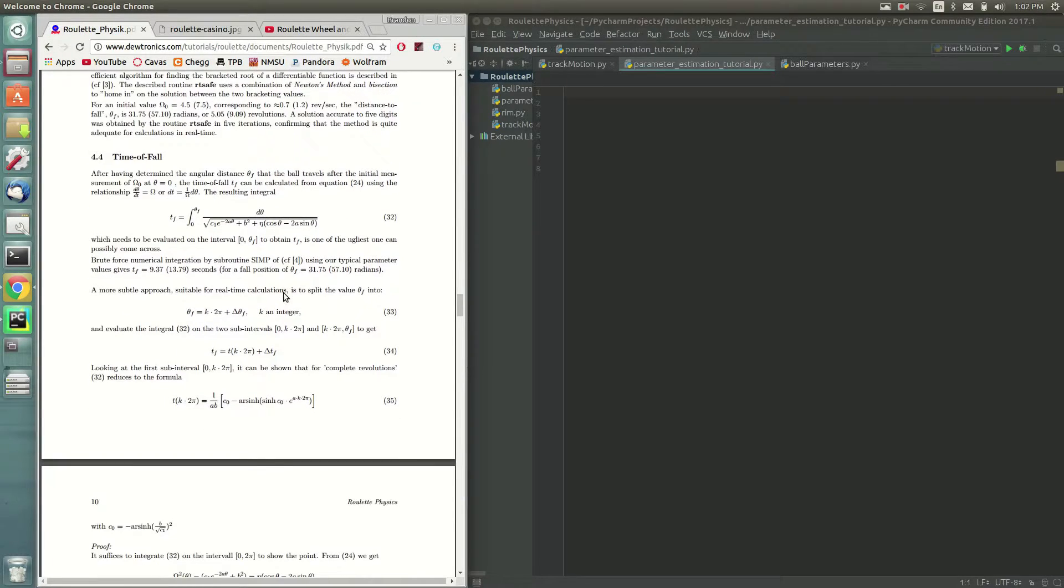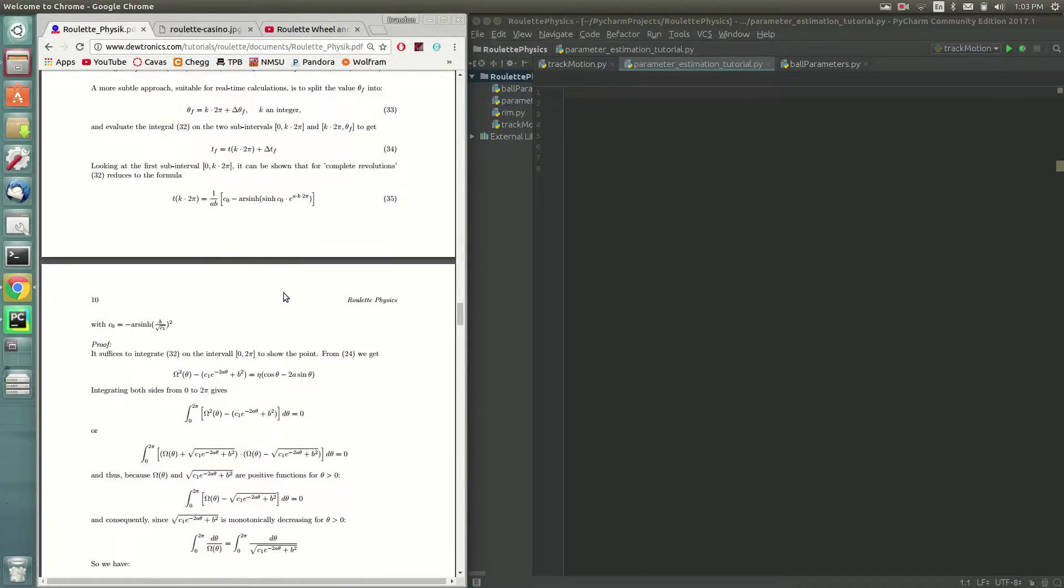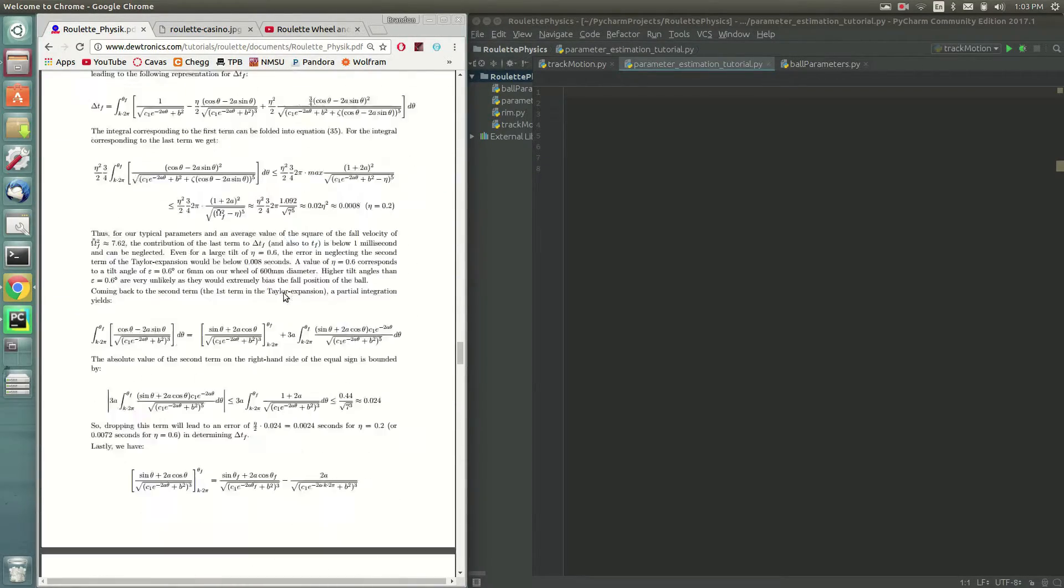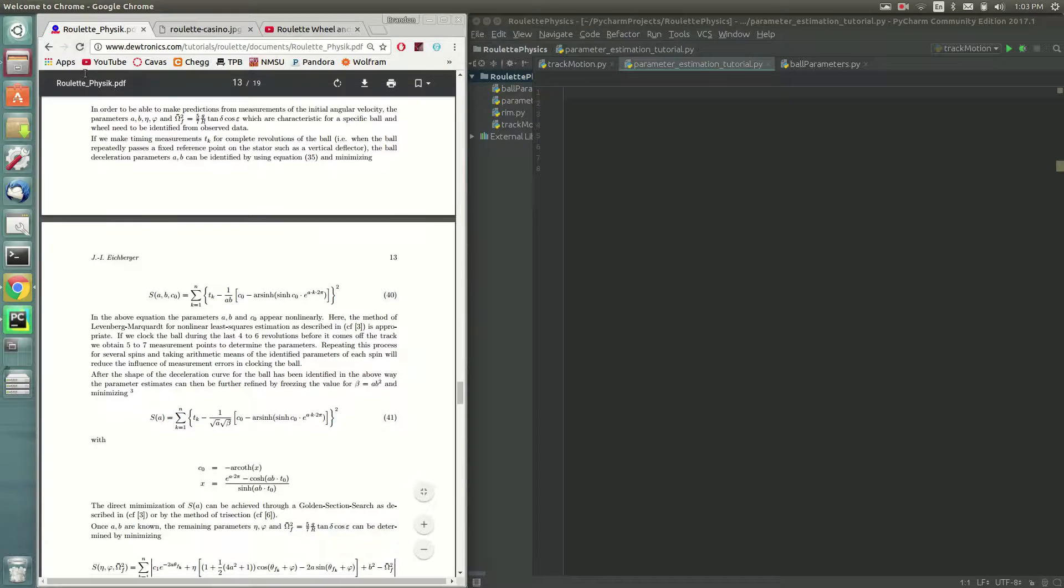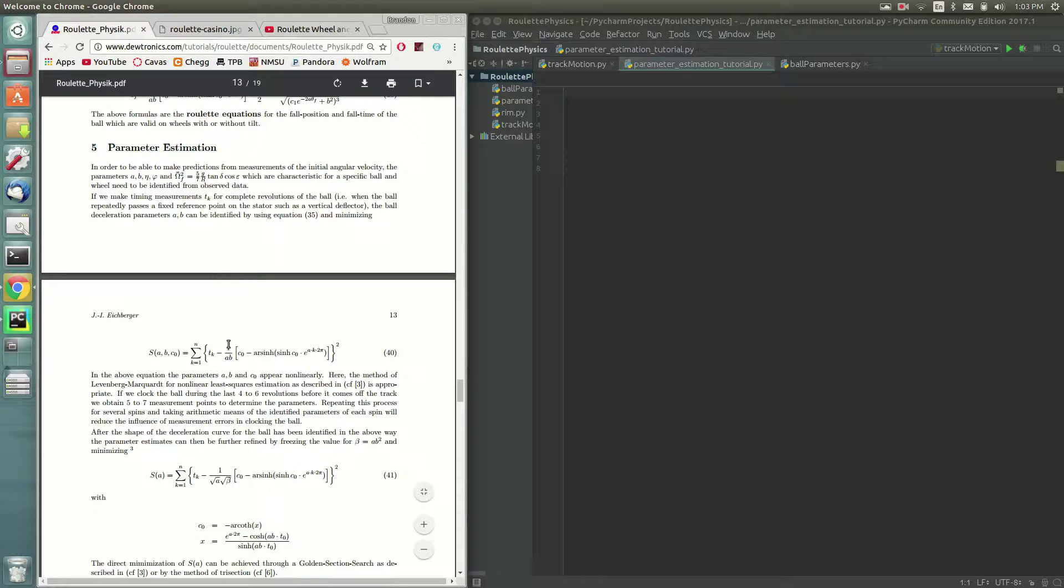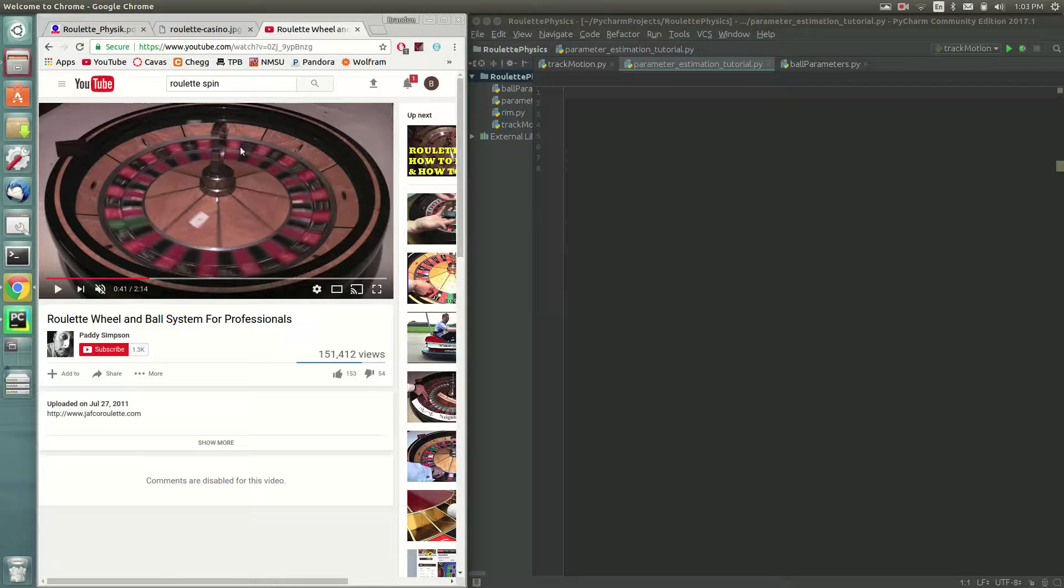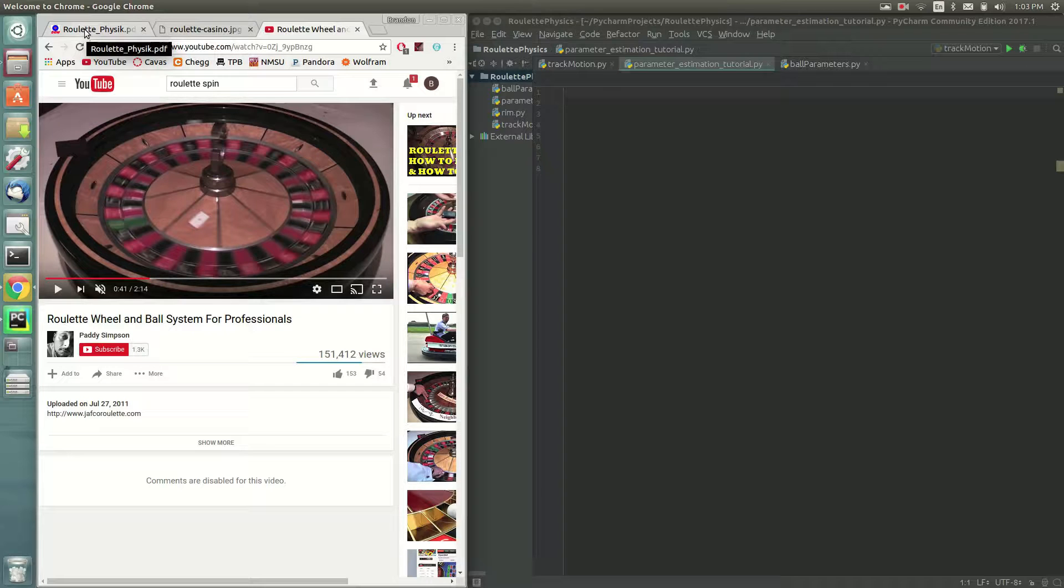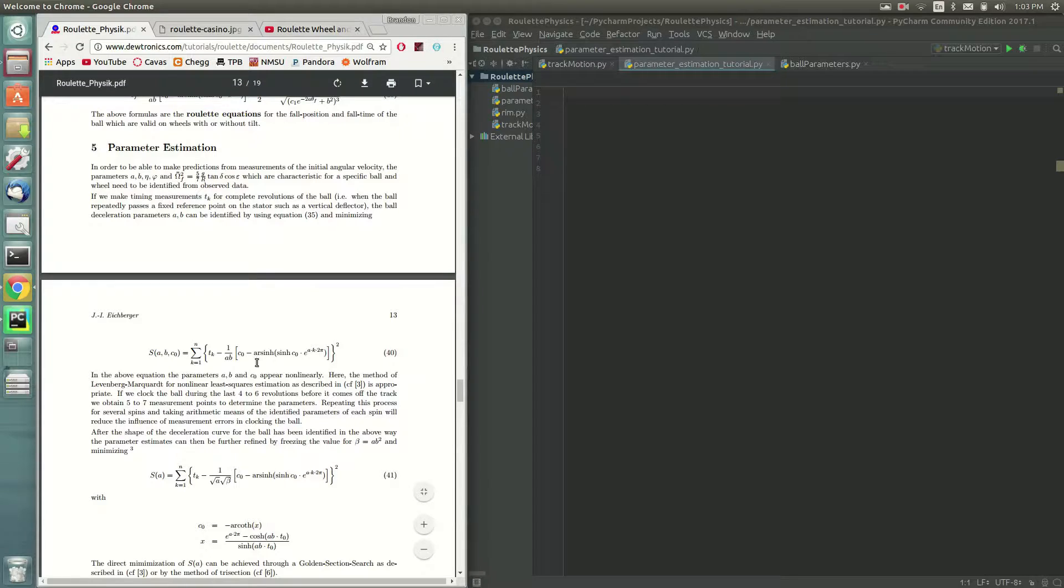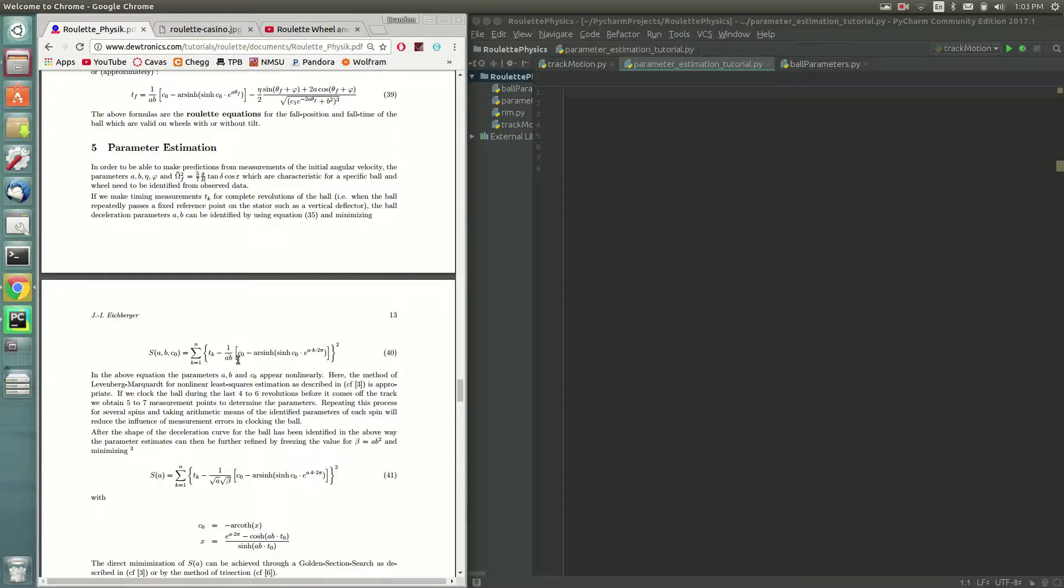So I'm going to just dive right into it. And first off, we're going to start with equation 35. Or we're going to start out in section five parameter estimation. This section is all about making those initial measurements, like I said, and putting those together to estimate some parameters. That way we can make predictions later. So we're not going to start out doing physics in these early videos. We're going to start out doing some numerical techniques to find these parameters.